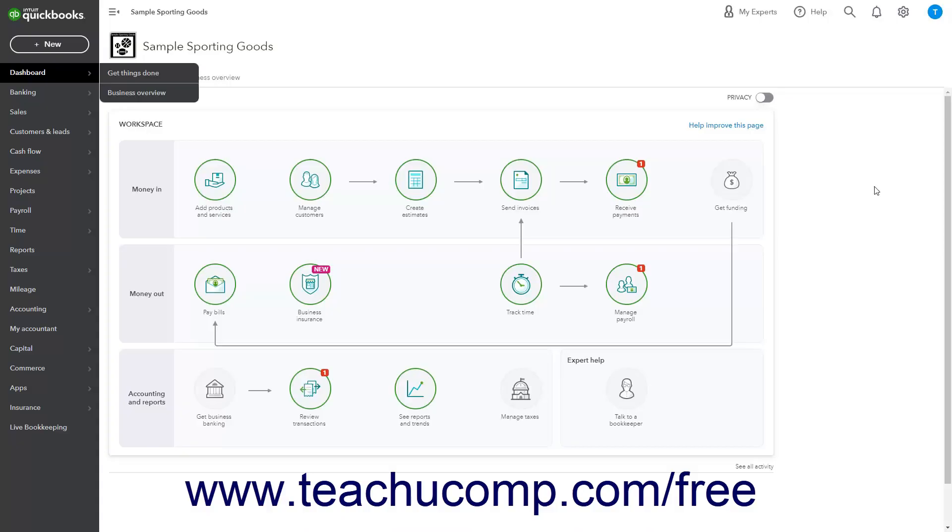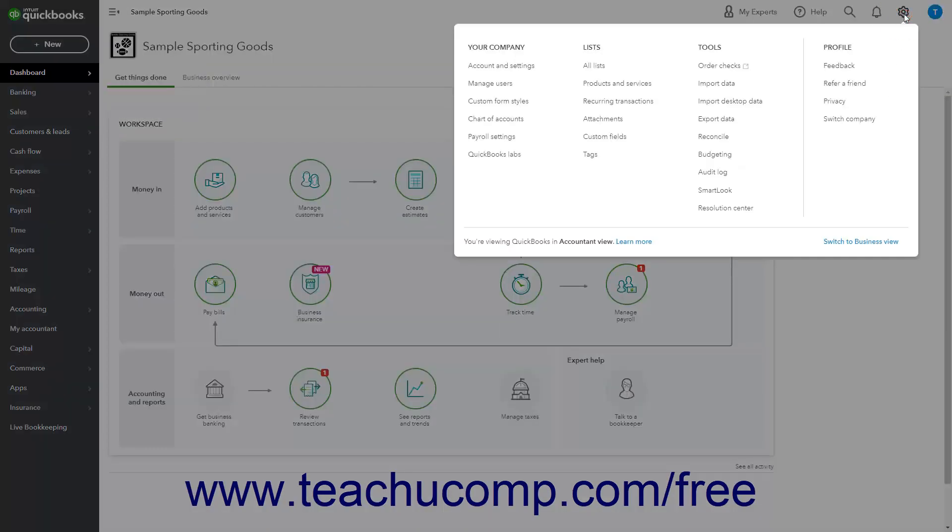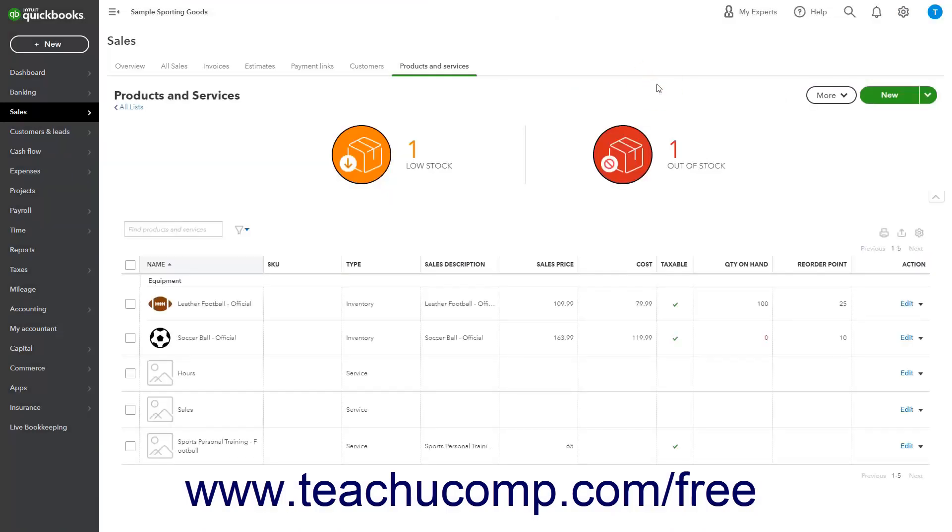To create a new non-inventory or service item, click the Settings button in the QuickBooks Online toolbar, then click the Products and Services link under the Lists heading to open the Products and Services page.